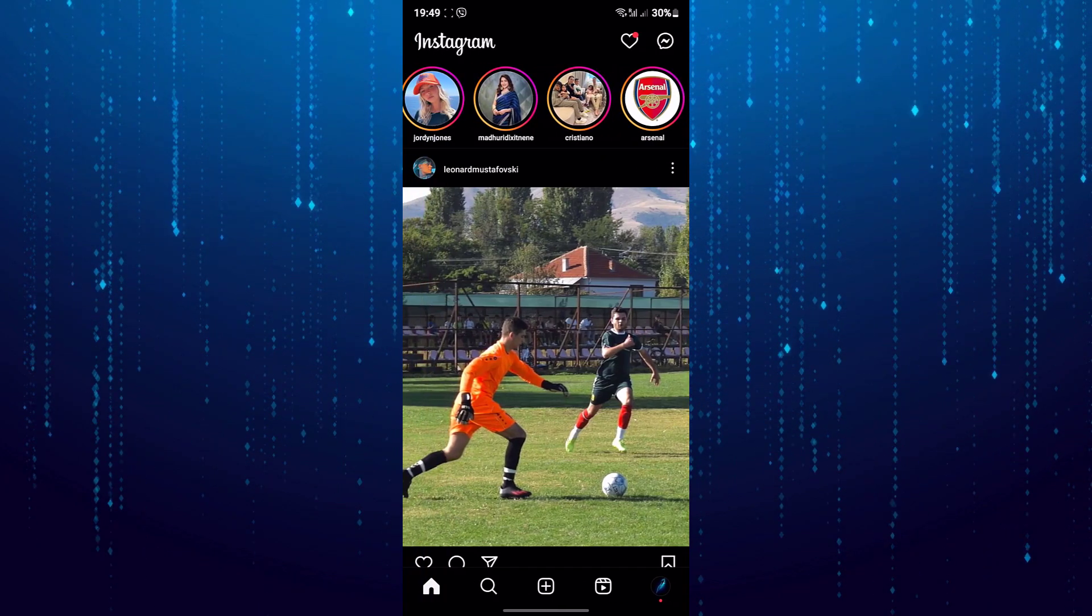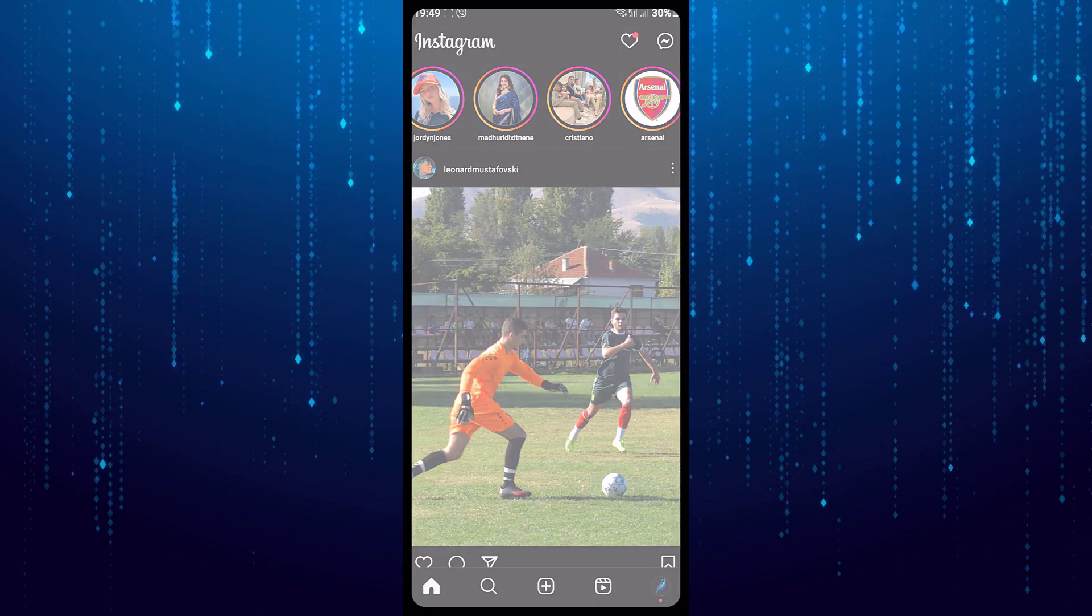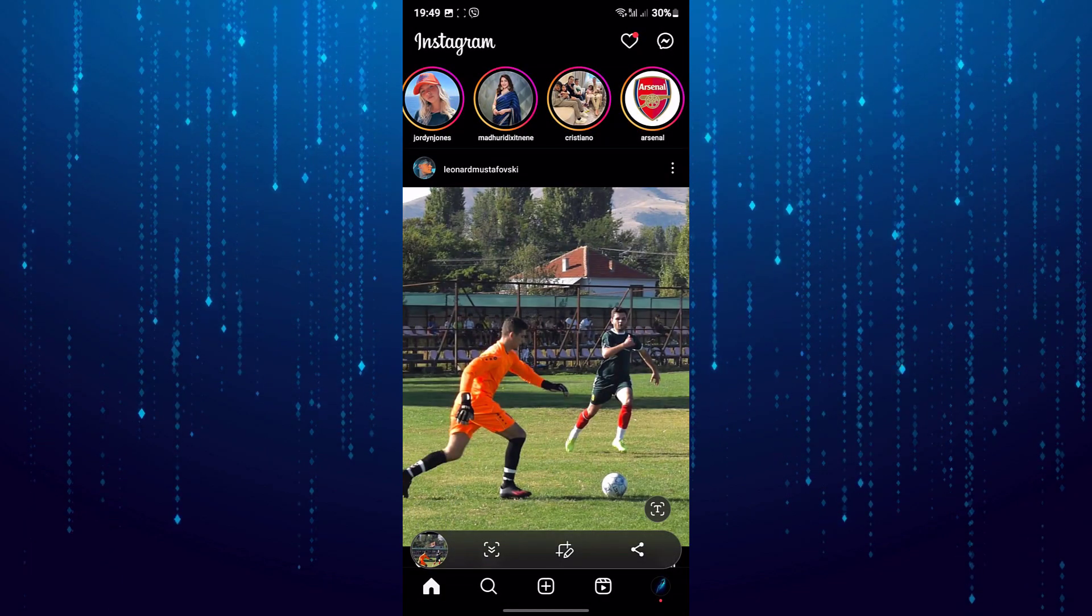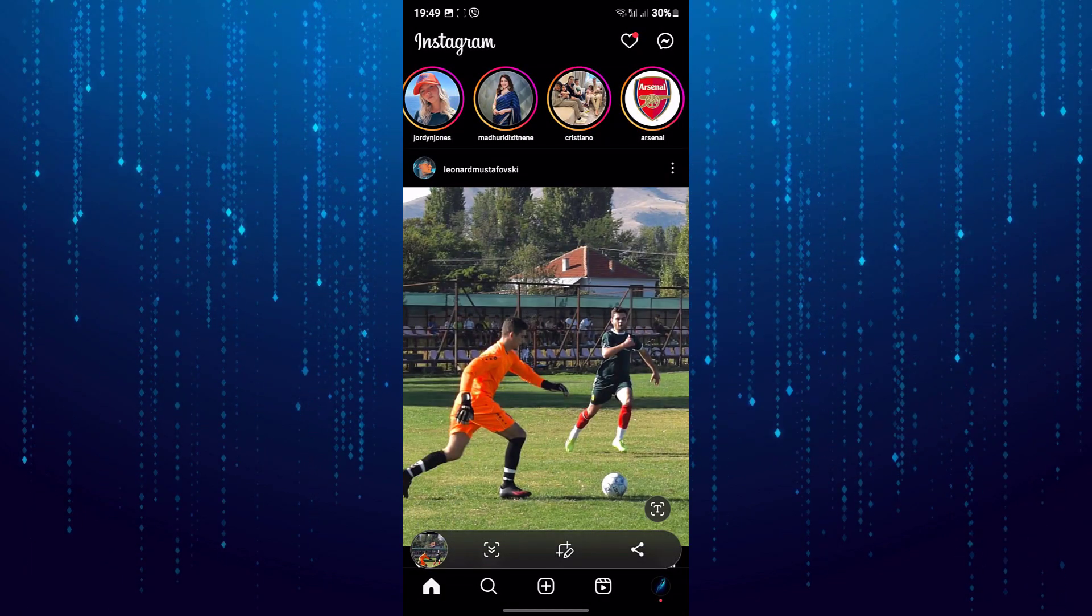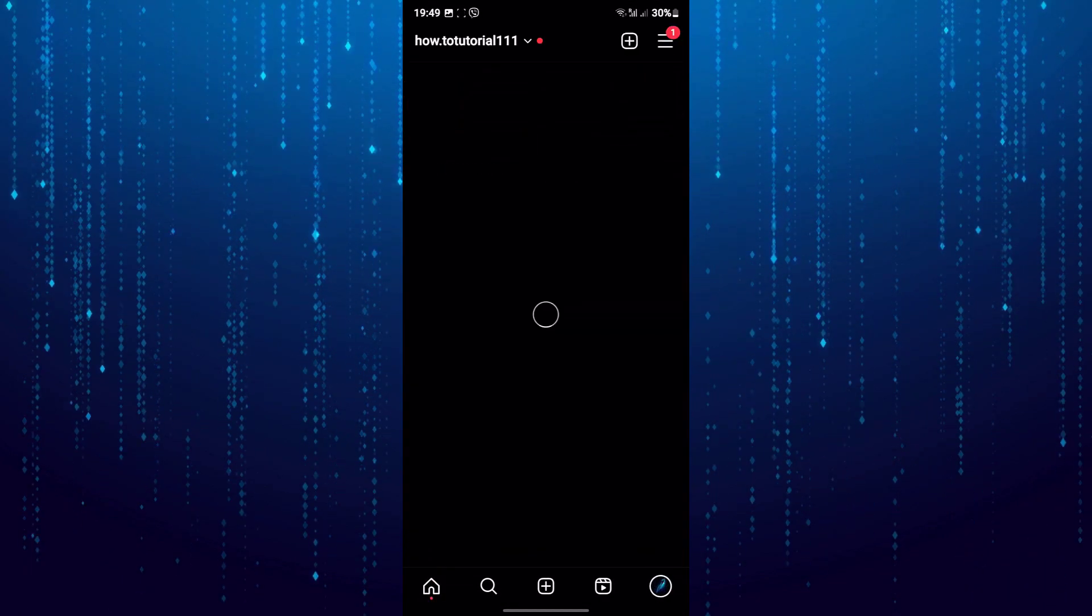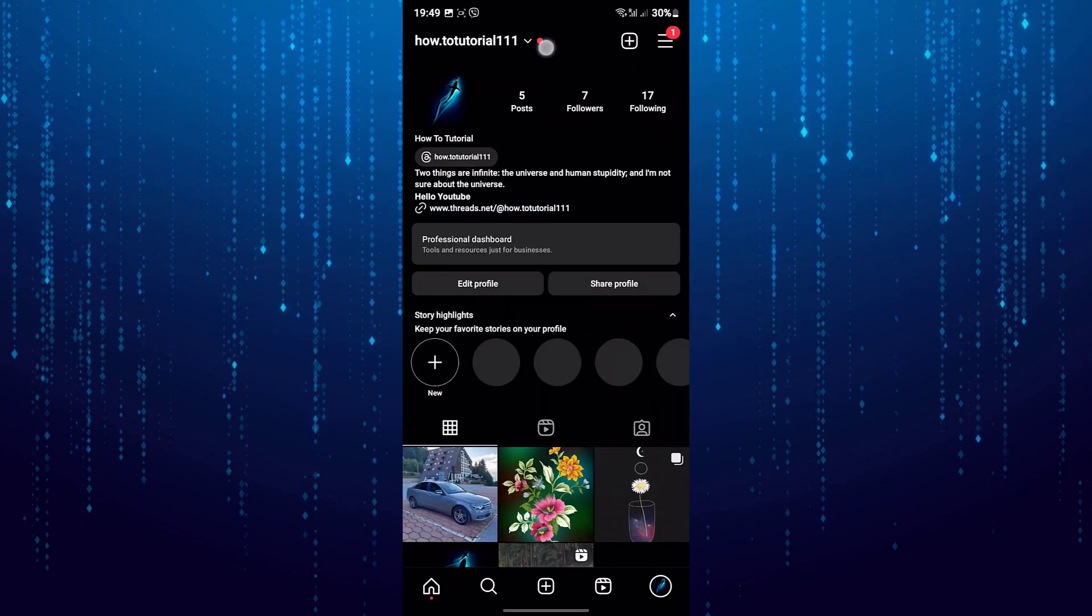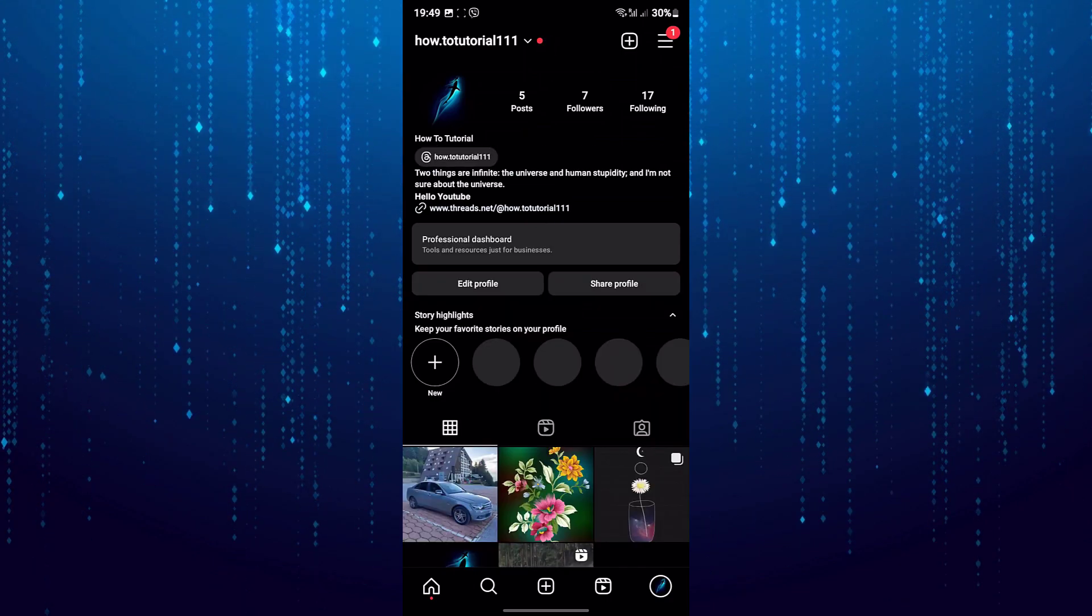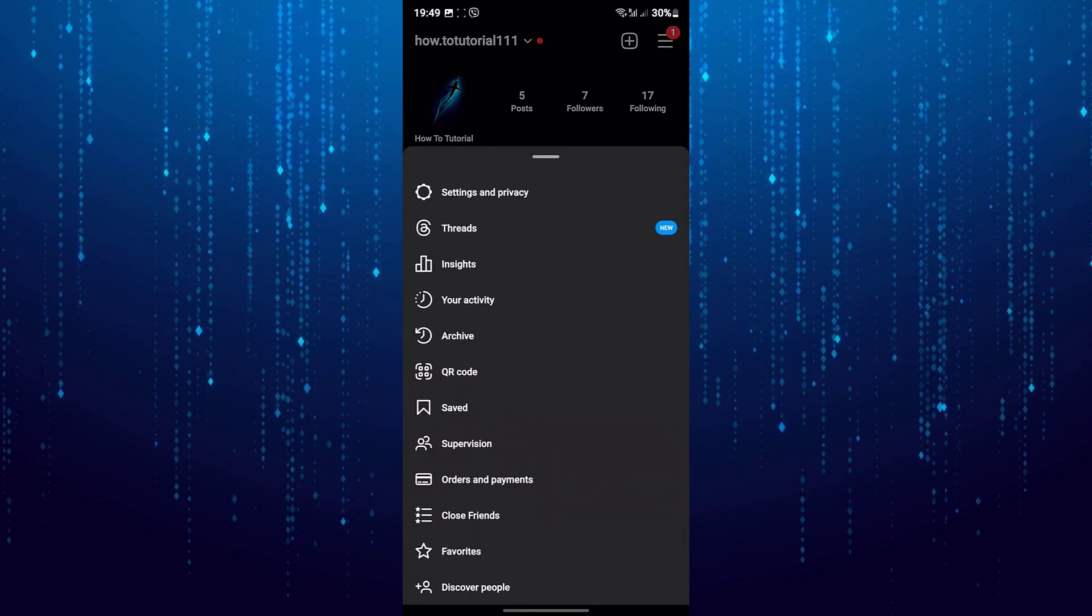Then take a screenshot. We will need that screenshot for later. Now go to your Instagram profile and tap on the three horizontal lines.